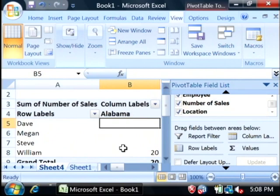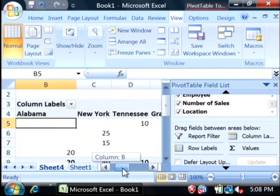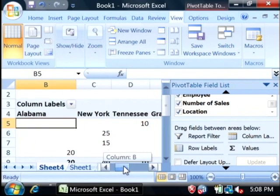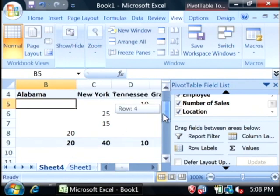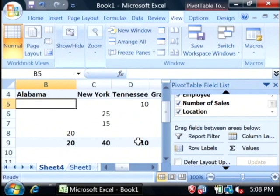As you can see, Alabama, New York, and Tennessee are showing up now as columns. And all of my cells from New York have been summed together. All of my cells in Alabama are summed together.